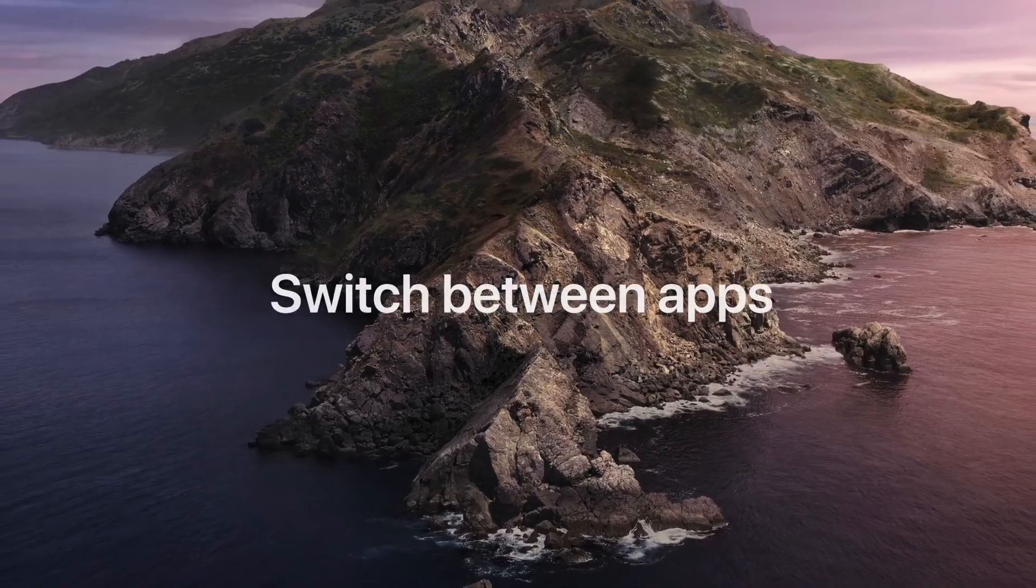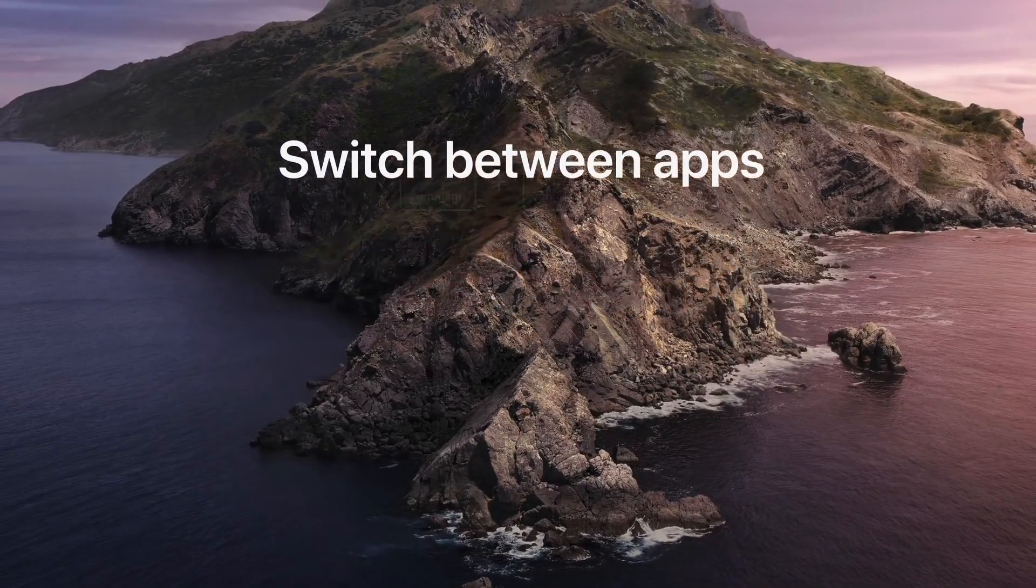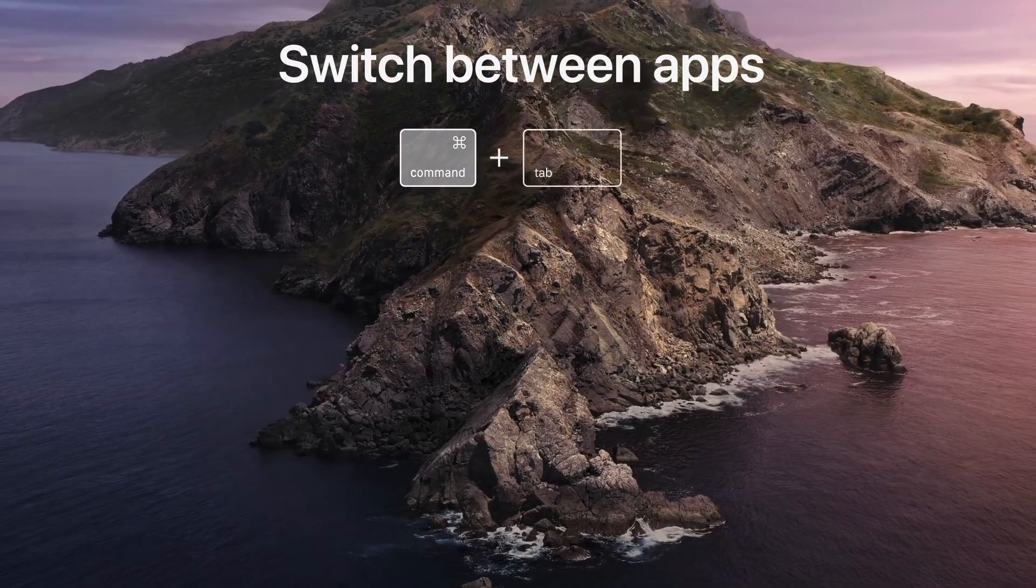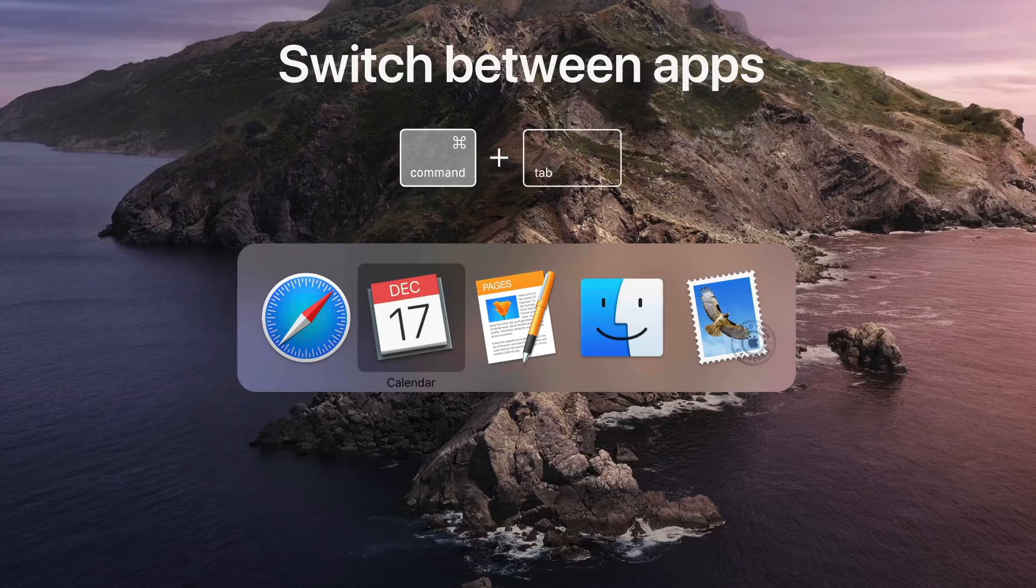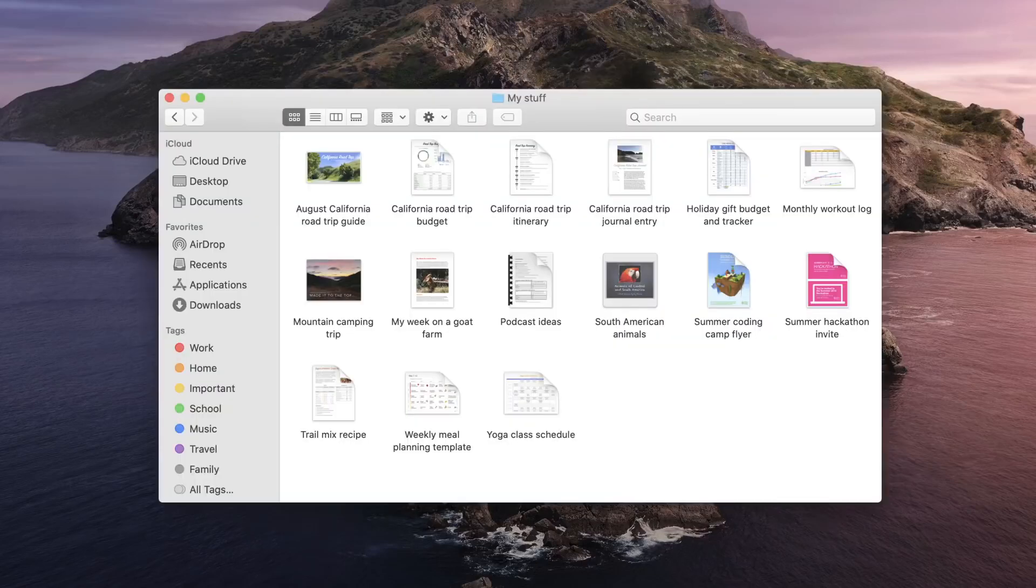Want to switch between apps? Hold down Command and press Tab to see all of the apps you have open. Then, tap the Tab key until you land on the app you want to switch to, and release Command to change it.